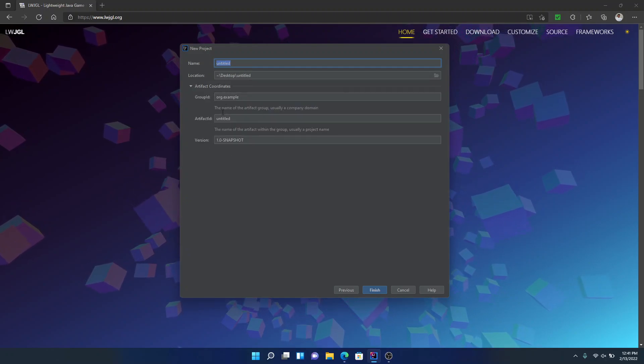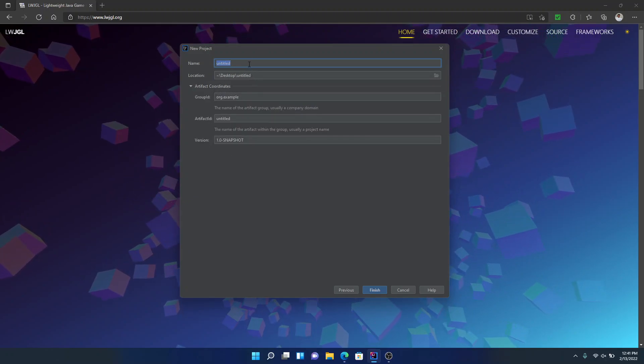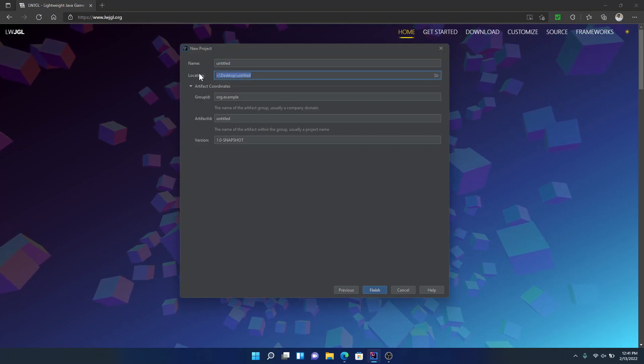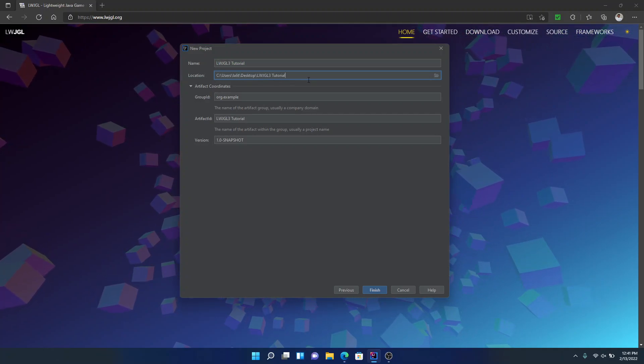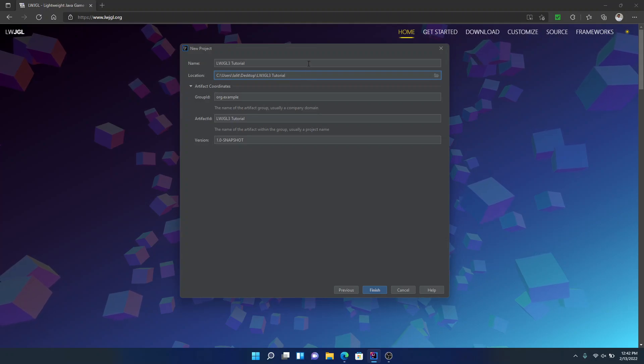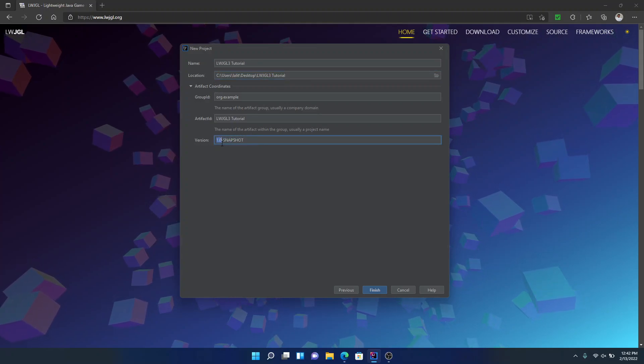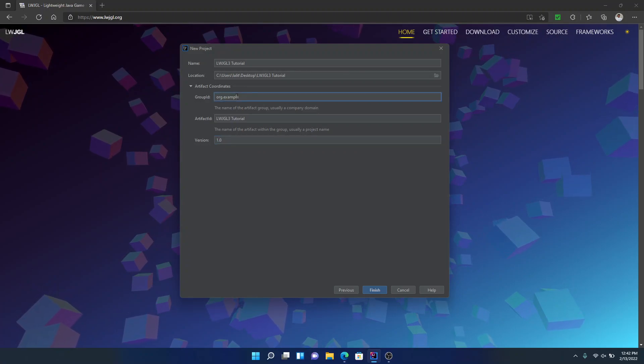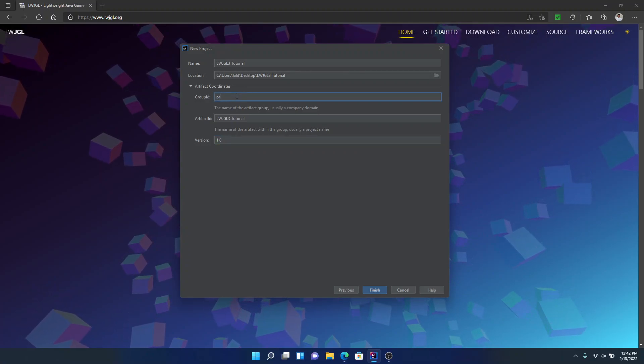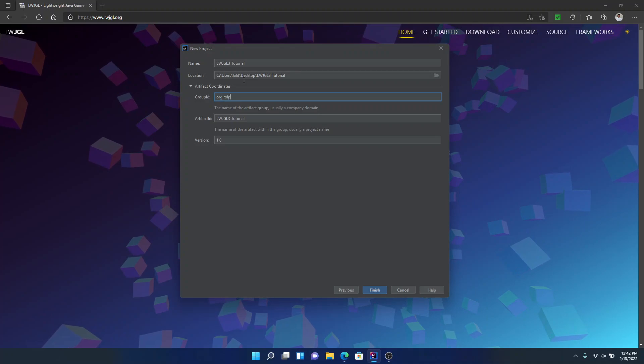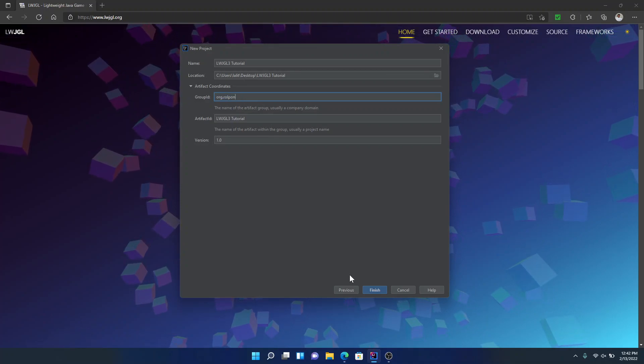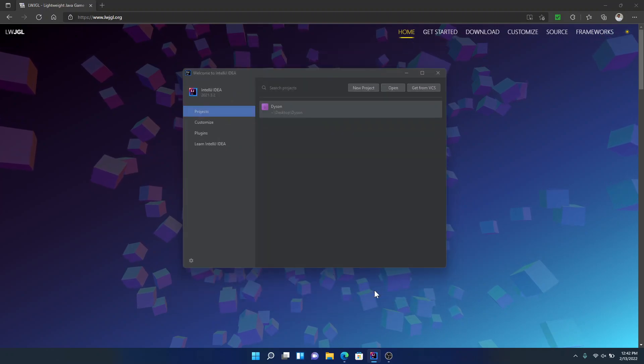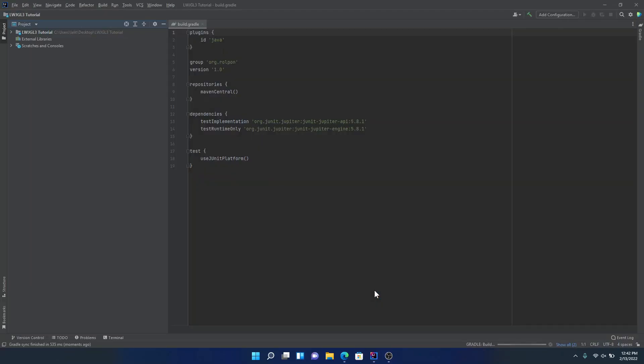So after you're done just click on next and at this point you can create your project name. There's some other stuff here, artifact coordinates. Here I'm just going to paste in my project path. I already set this up so it's on my desktop. So I'm just going to put this to 1.0 and change this to Org.RollPawn. RollPawn is very epic. But anyways, we're going to click on Finish and it's going to open up and we're going to wait a bit.